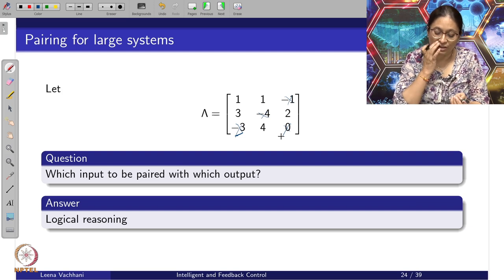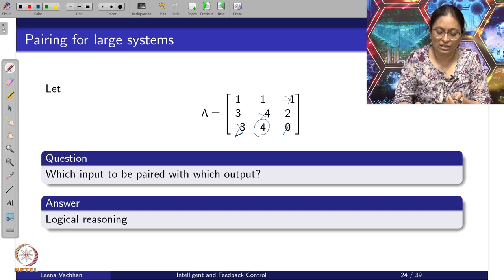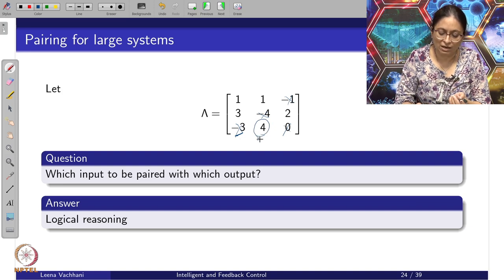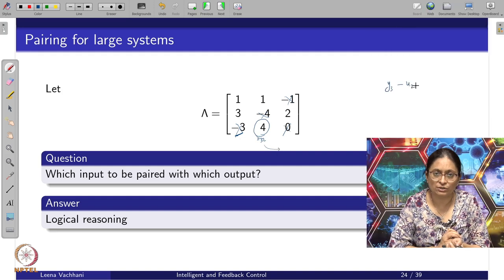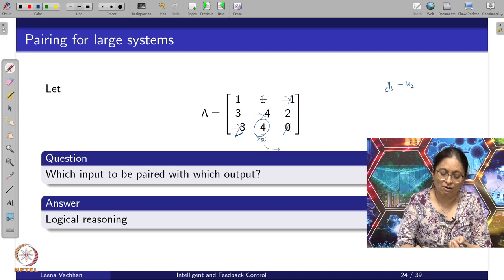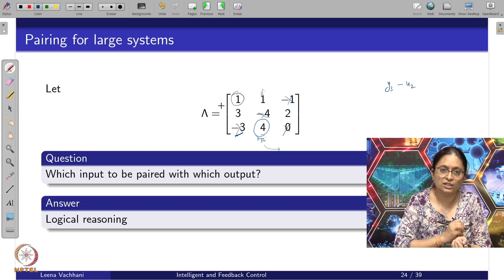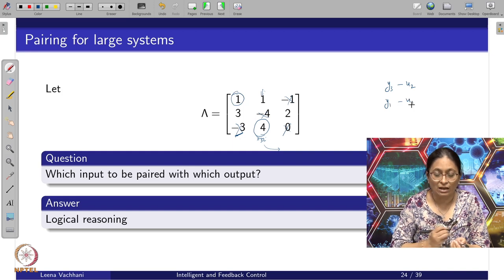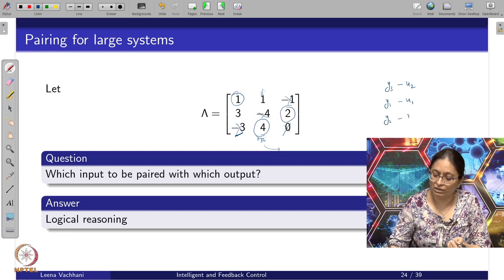Now consider each row. After rejecting the negative and near-zero values, I am left with only one pair in one row — lambda_32, meaning Y_3 should be paired with U_2. This gets frozen. Since U_2 is now taken, I then look at Y_1 and find it should be paired with U_1. That leaves only one choice for Y_2, which is to be paired with U_3.